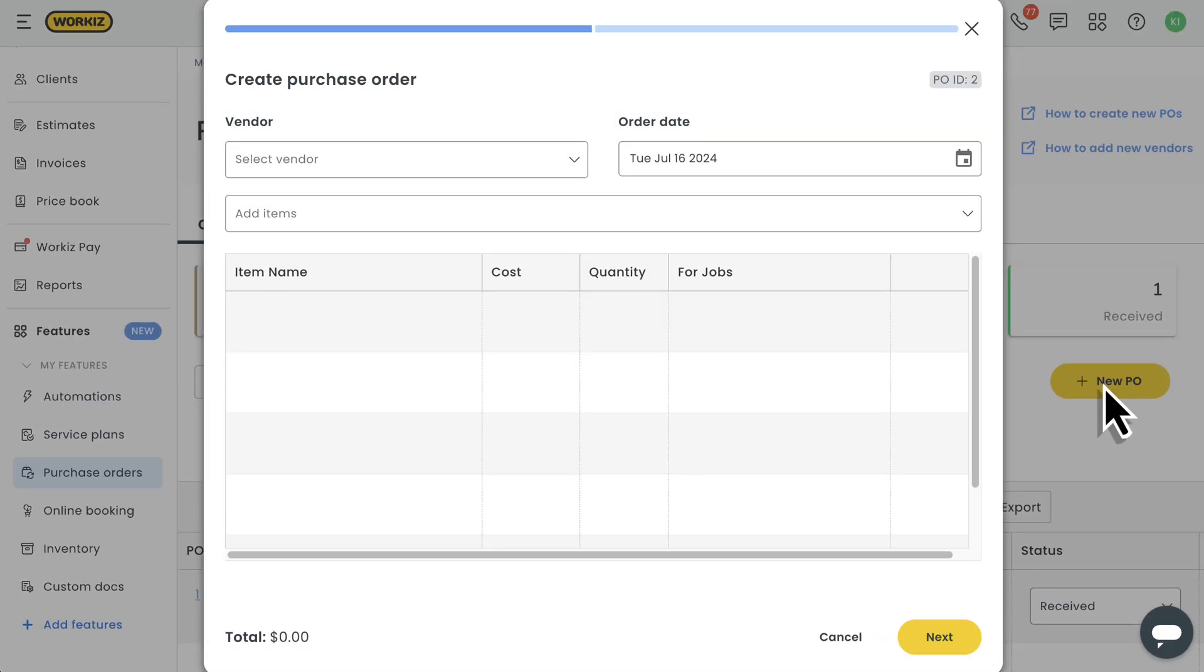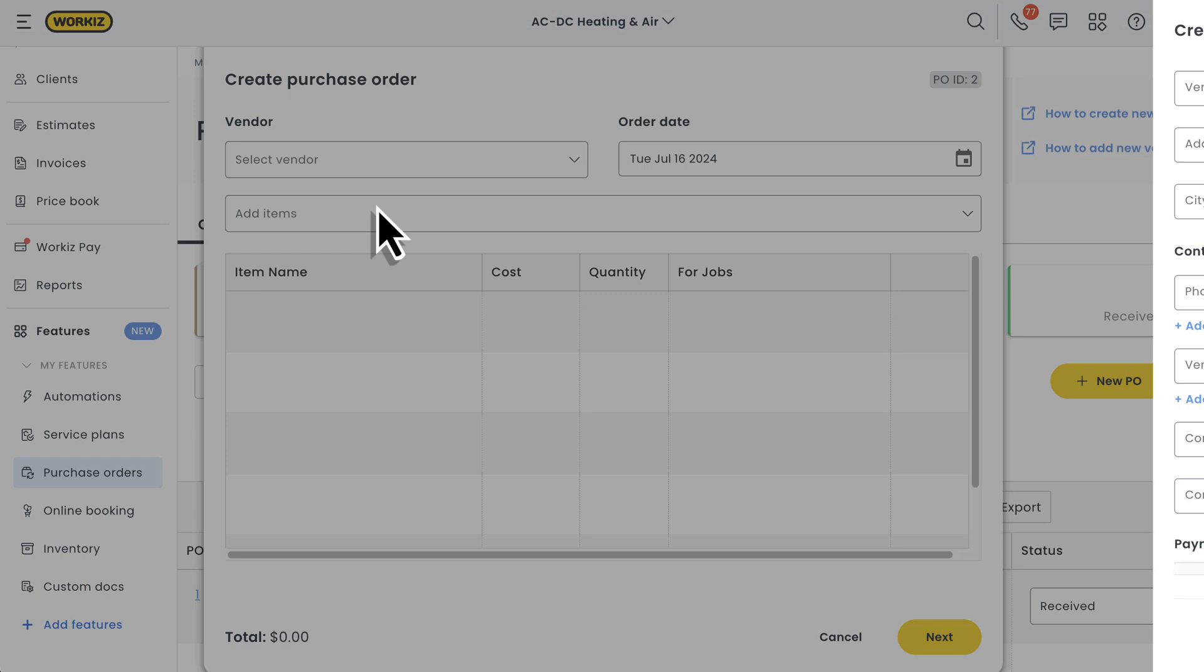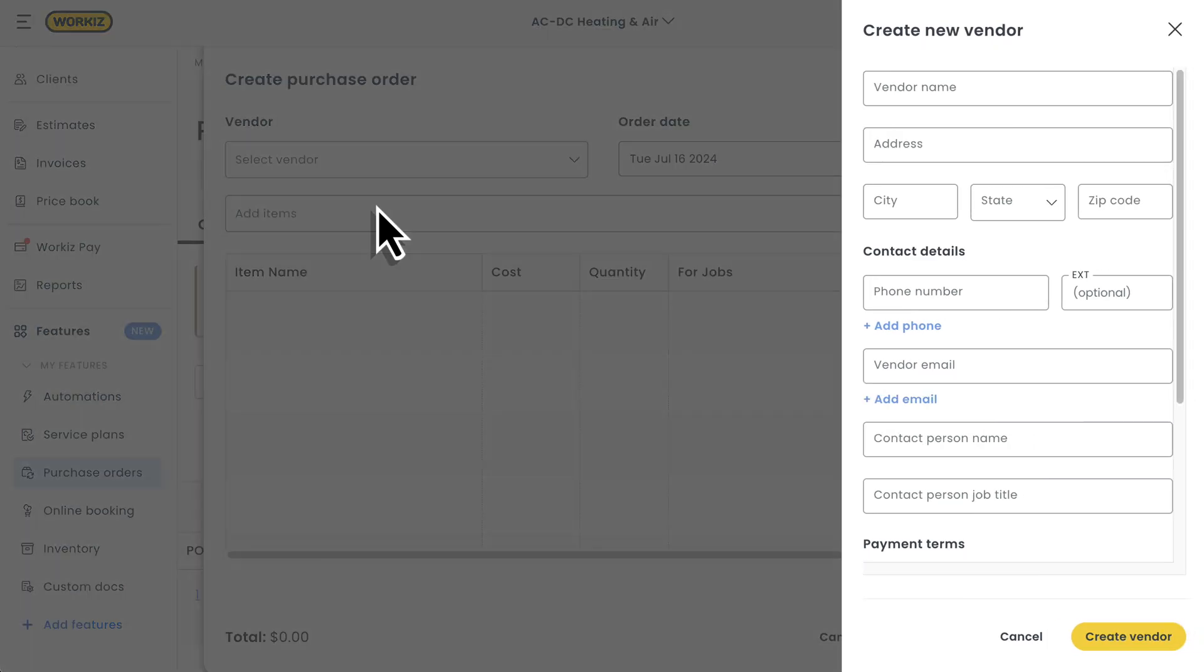First thing, it's going to ask you to assign this purchase order to a specific vendor. You can pick from an existing list of vendors you've created before or create a new one from scratch. Let's quickly walk you through creating a new one.